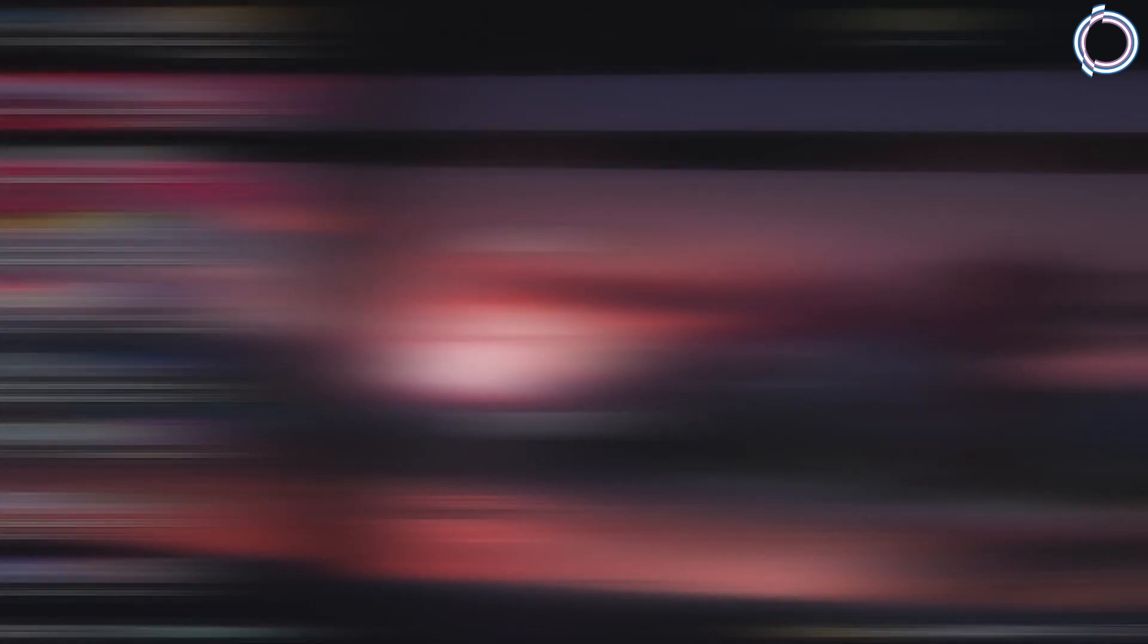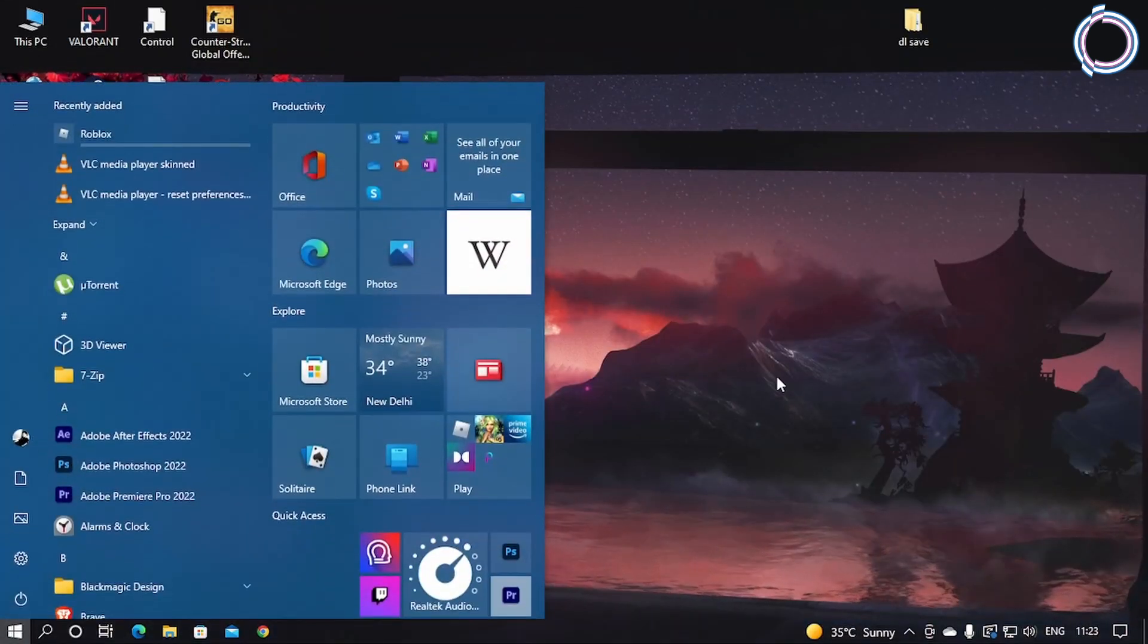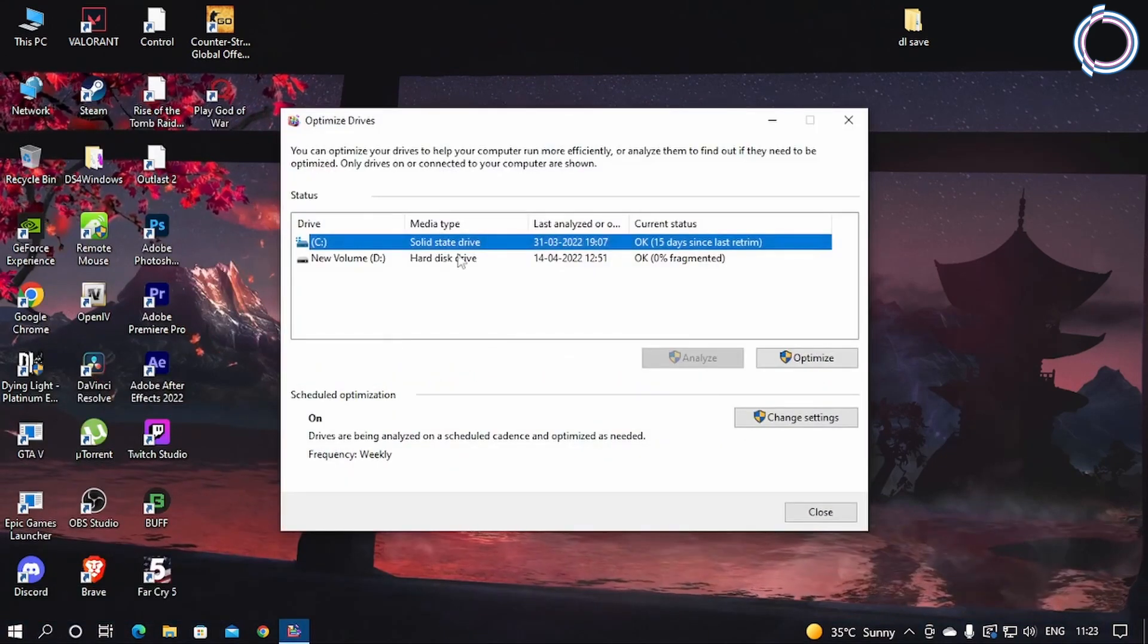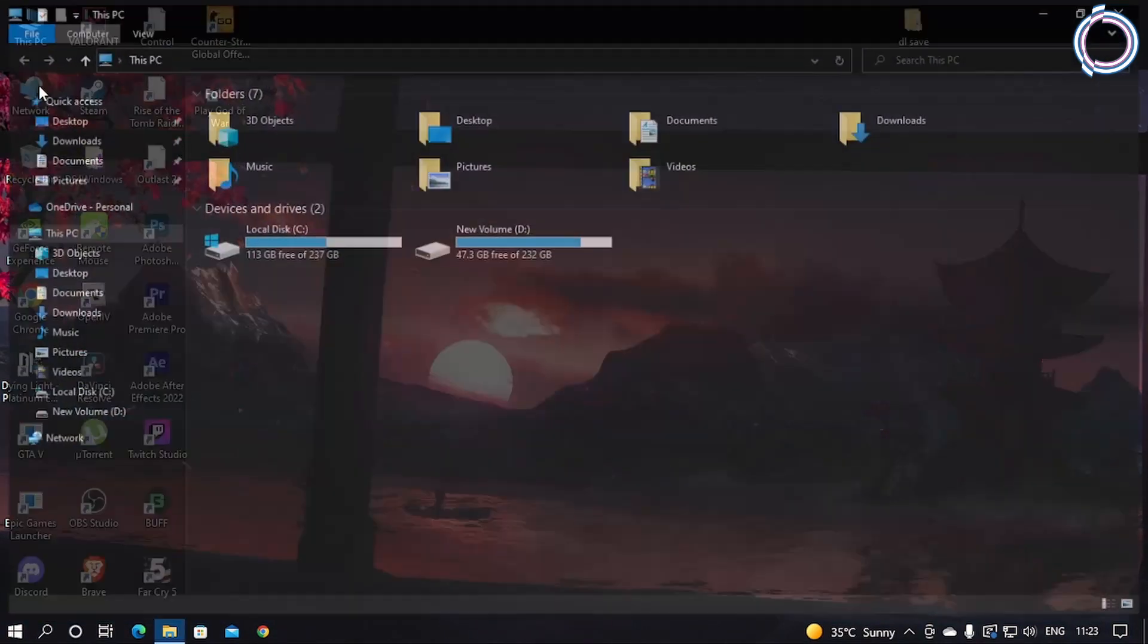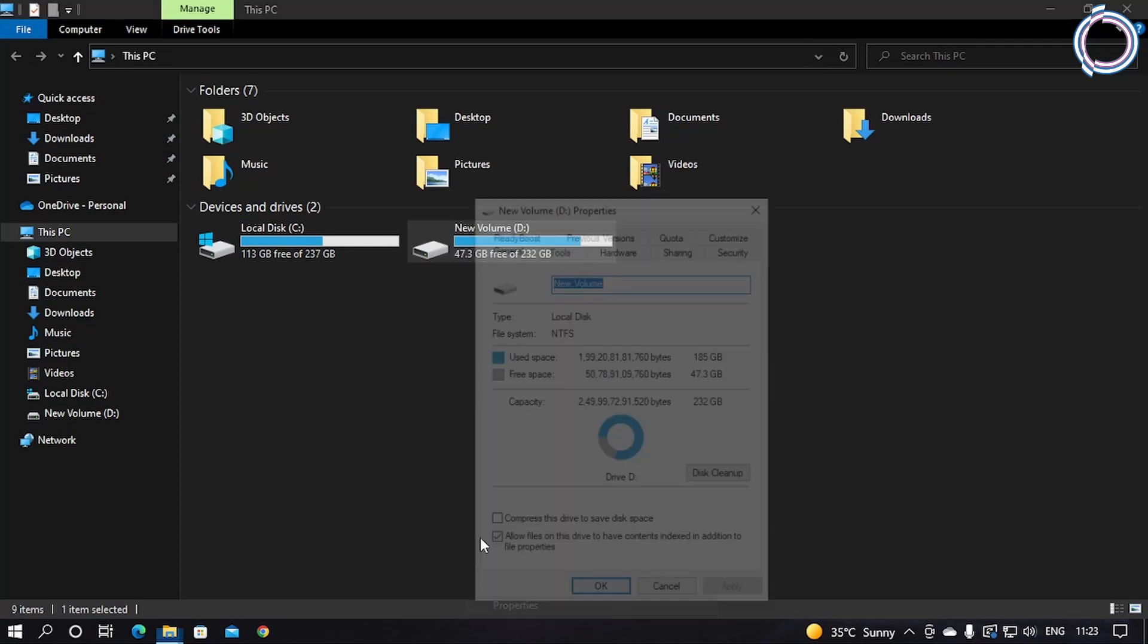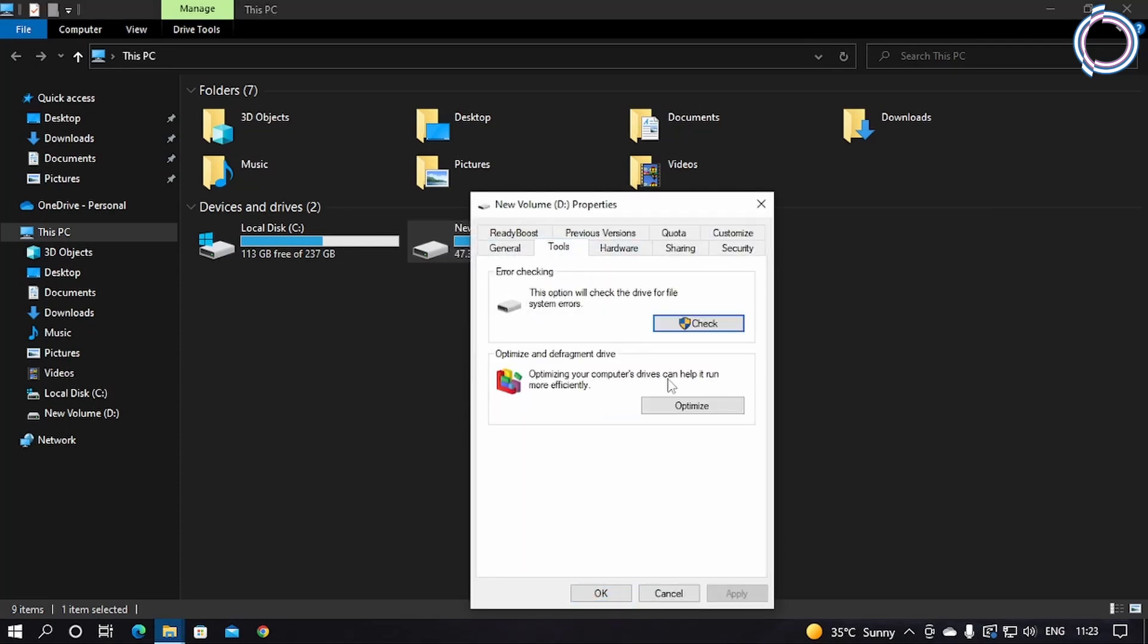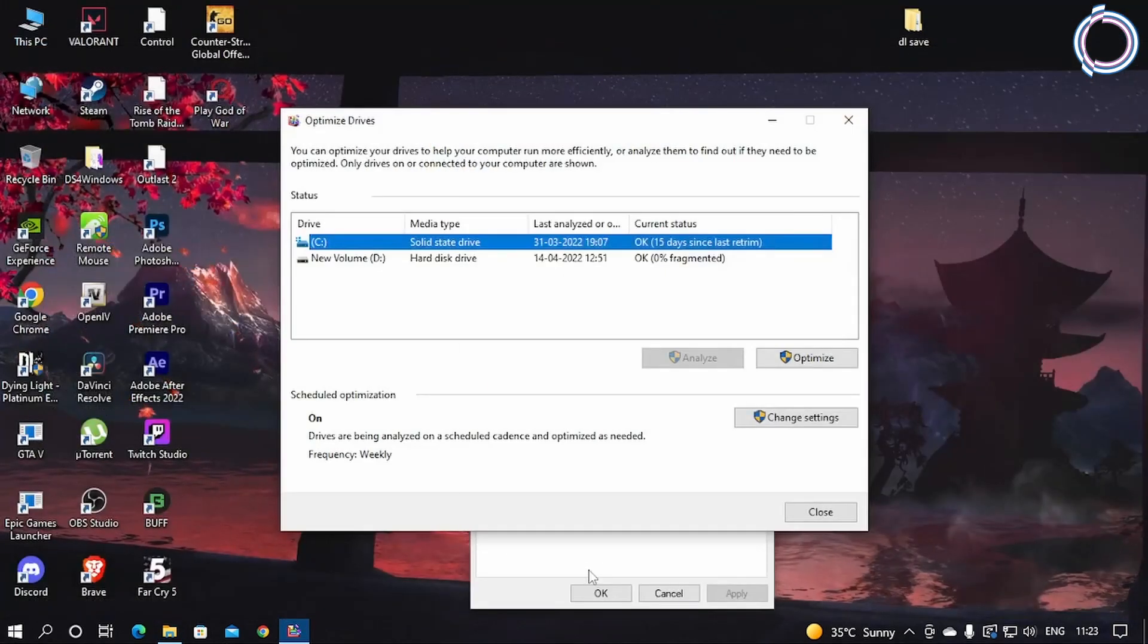Now what you can do is just go to the search bar again and type defrag. This window will open up. Or what you can do is just go to This PC, right-click Properties, and go to Tools. You will see Optimize here. So basically it's the same thing.